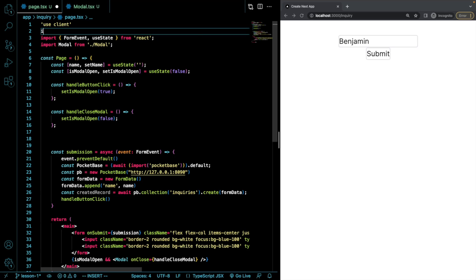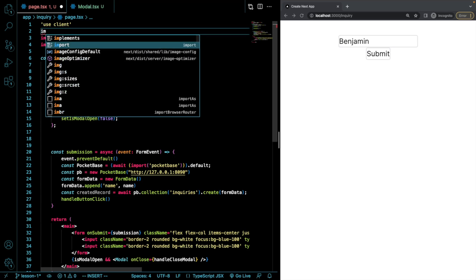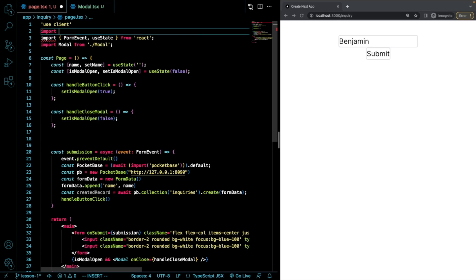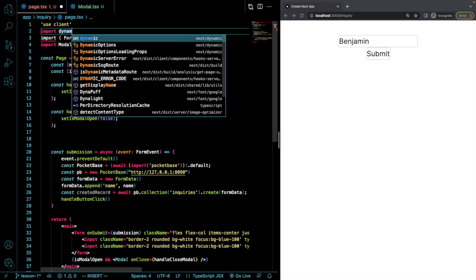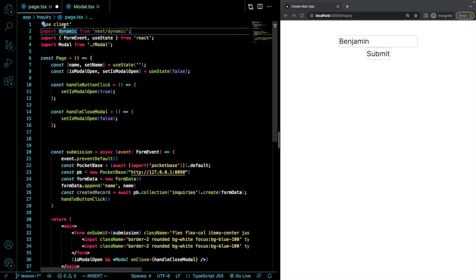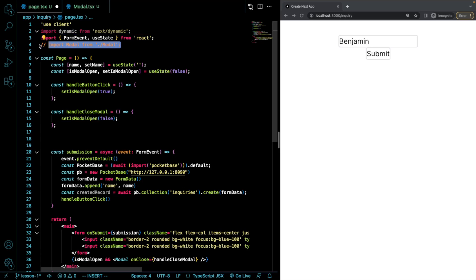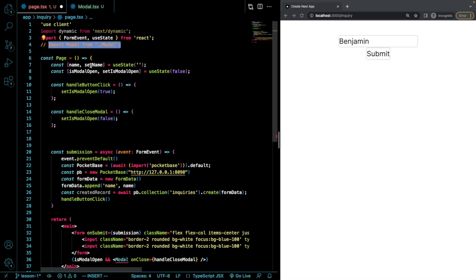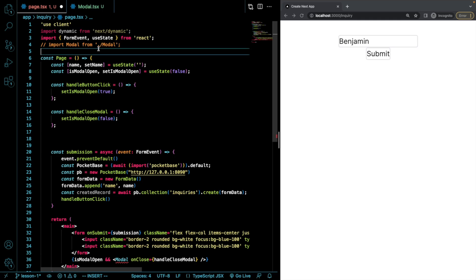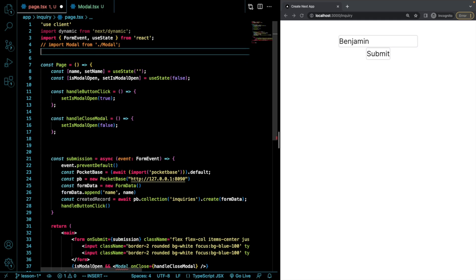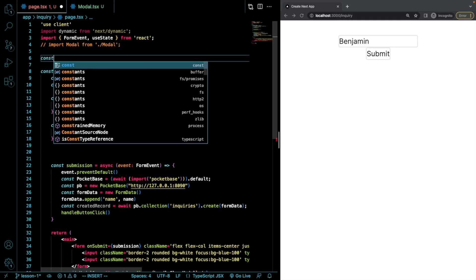So I'm going to do import dynamic from next/dynamic, I'm going to comment that out. And then up here, I'm going to do a const, I'm going to call it DynamicModal.